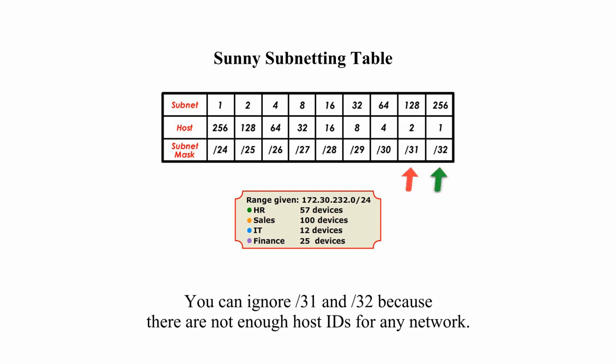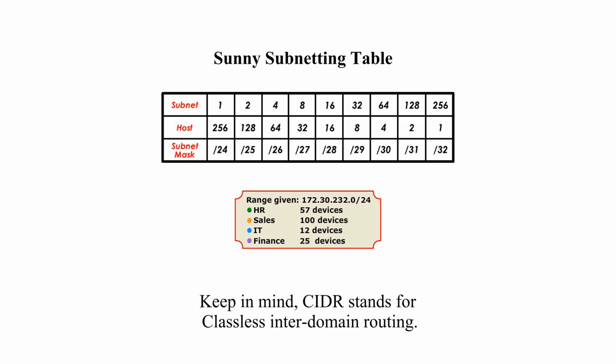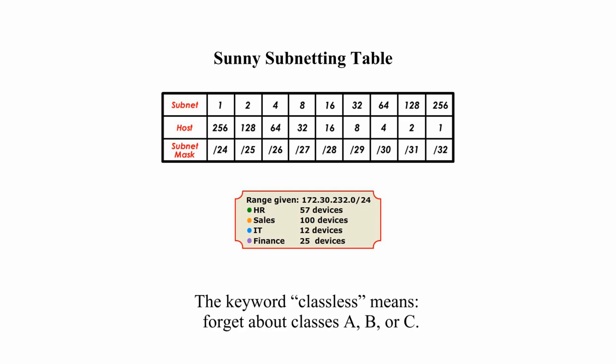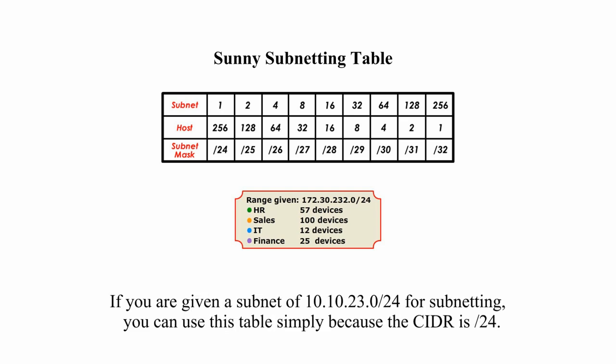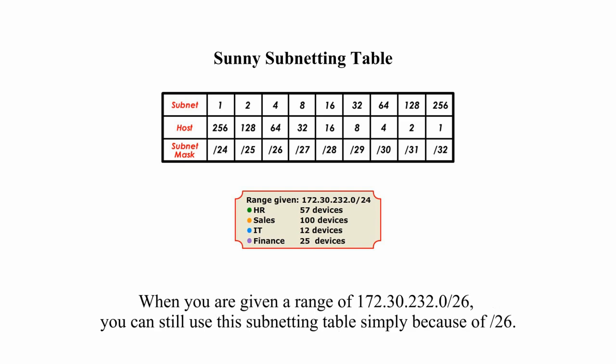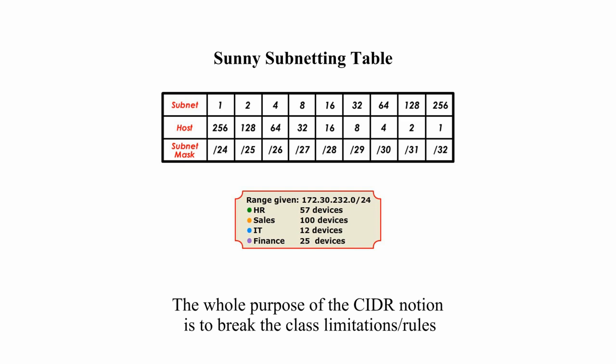You can ignore slash 31 and slash 32 because there are not enough host IDs for any network. Keep in mind, CIDR stands for Classless Inter-Domain Routing. The keyword classless means forget about classes A, B, or C. If you are given a subnet of 10.10.23.0/24 for subnetting, you can use this table simply because the CIDR value is slash 24. When you are given a range of 172.30.232.0/26, you can still use this subnetting table simply because of slash 26.